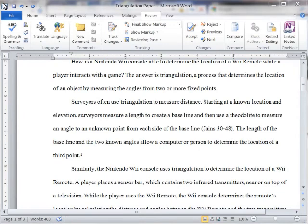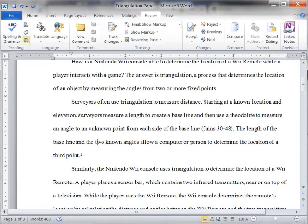Word 2010 counts the number of words in a document while you type. Word 2010 can also count the following: Pages, Paragraphs, Lines, and Characters — either including or excluding spaces. On the Review tab, in the Proofing group, click Word Count.